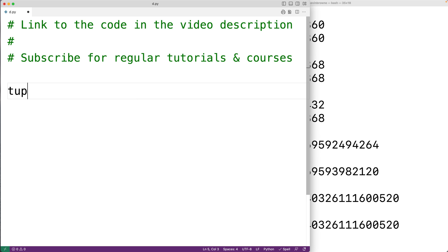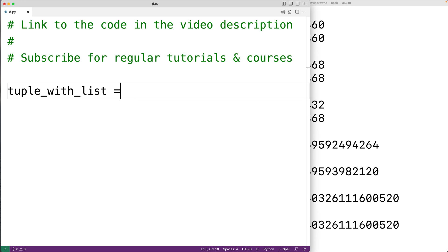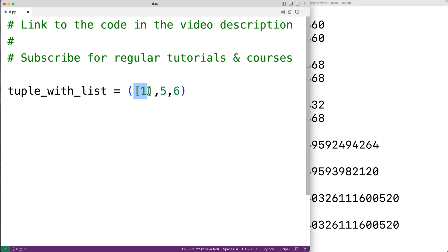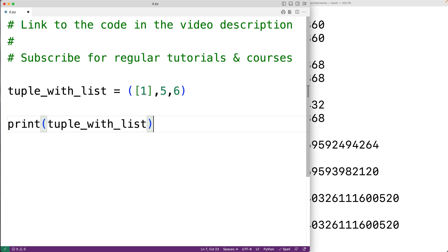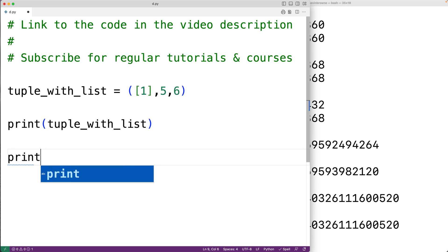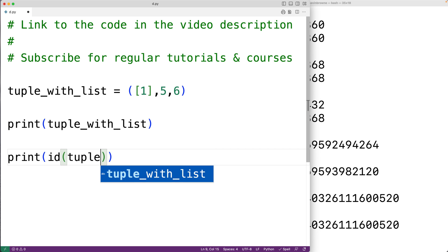Let's go over an example. We'll have a tuple containing a list [1, 5, 6]. This tuple has a mutable list inside it, so we could change that list. However, we cannot change what the tuple index is referencing — we couldn't make that index point to a new list entirely. We'll print the tuple and its id.